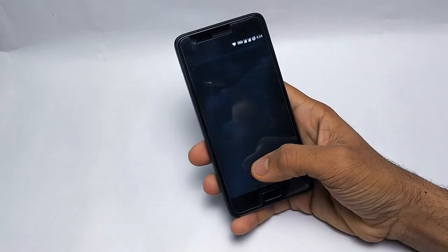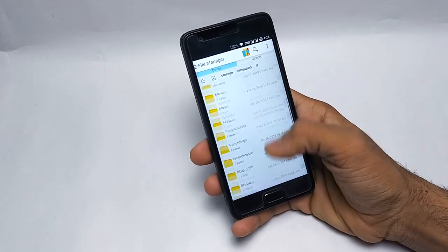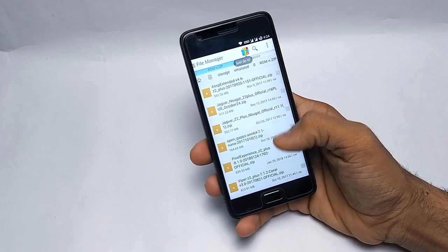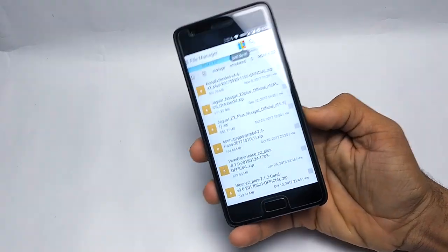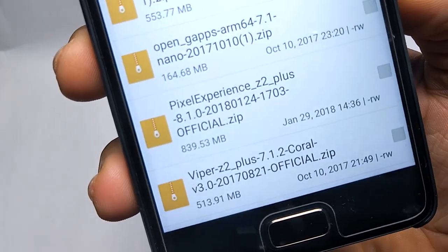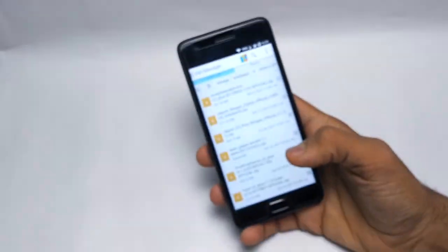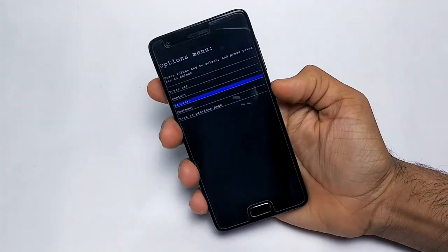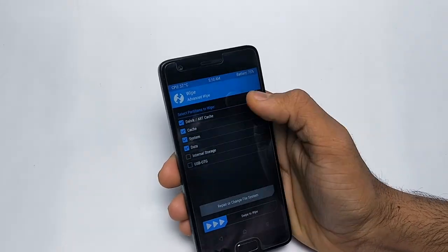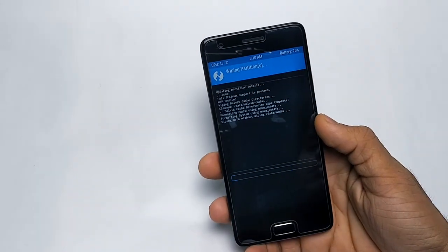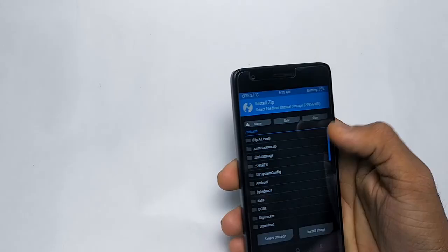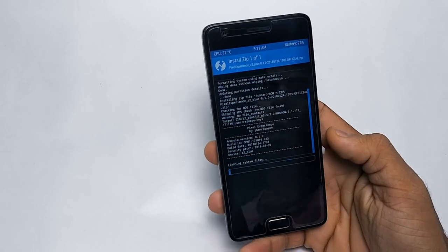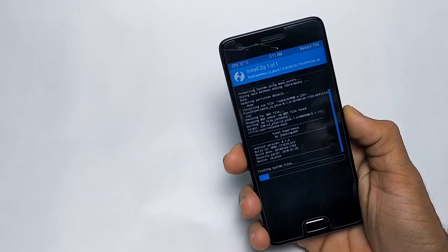You have to download this zip file, the Pixel Experience zip file. You don't need the Gapps for this ROM because it has built-in Gapps. Just go to TWRP and make sure you have a backup. Go to wipe option, select Dalvik cache, cache, system, and data, and swipe to wipe. Then go to install, select Pixel Experience ROM zip file, and swipe to install.